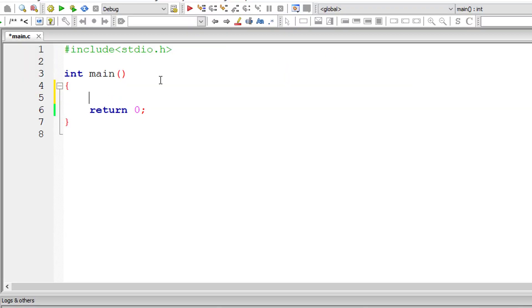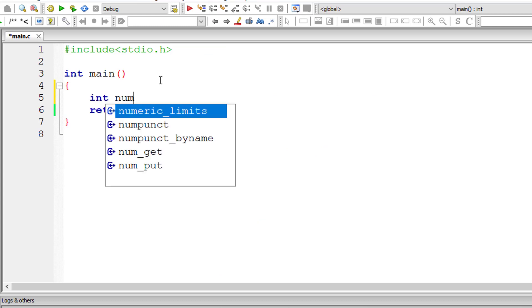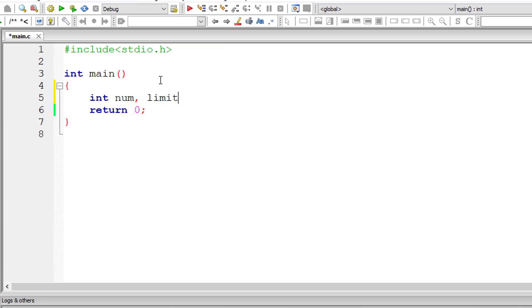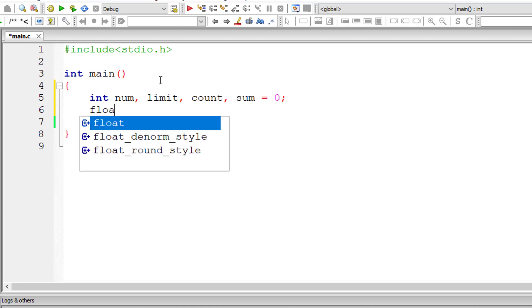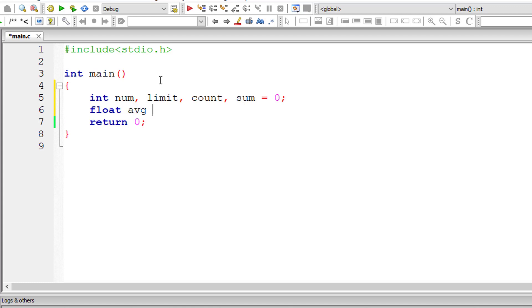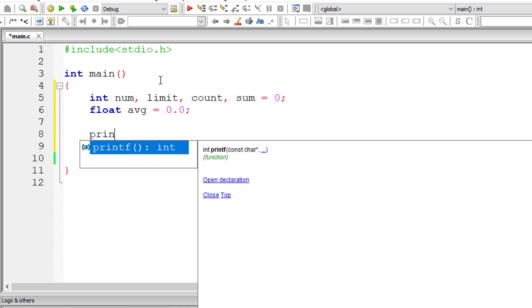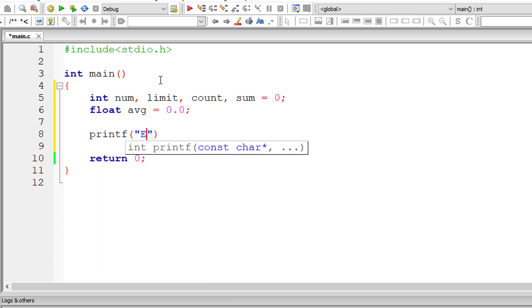Let's write the C program for this. So int, I'll take num, limit, count and sum. I'll take average as floating point variable and assign 0.0. We are assigning initial value to avoid garbage value collection.